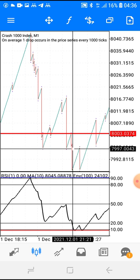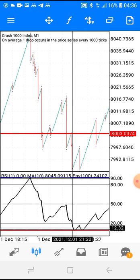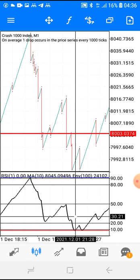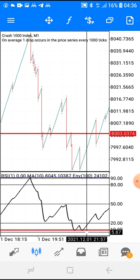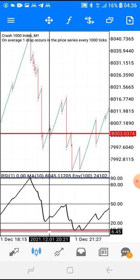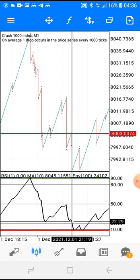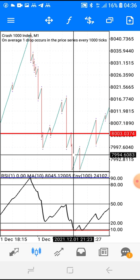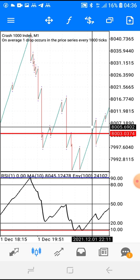On Crash it's the opposite. We sell on Boom, so on Crash you buy. It now has to touch the red envelope, not the blue one. As soon as it touches the red envelope, you just buy — and it went all the way up. That's Crash.